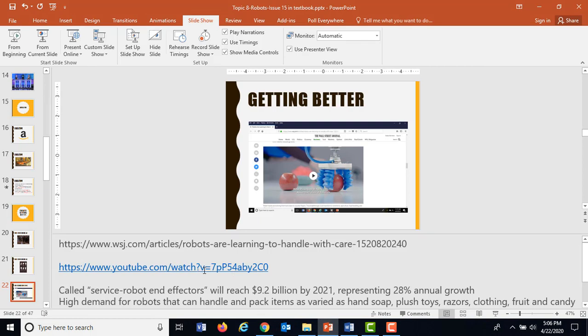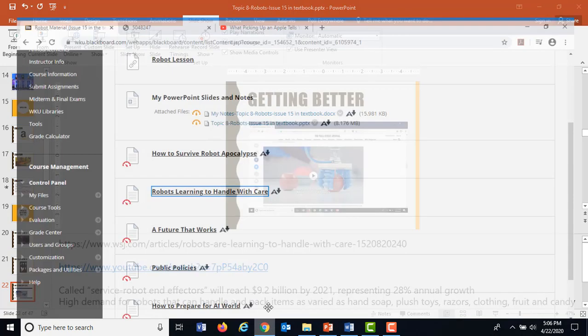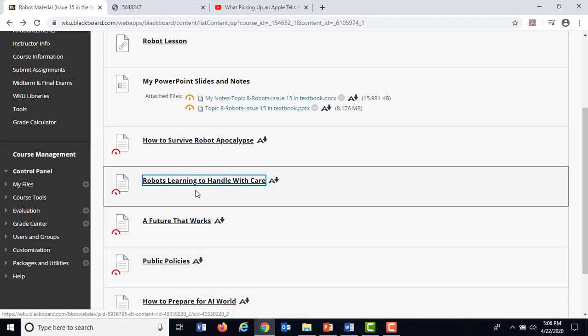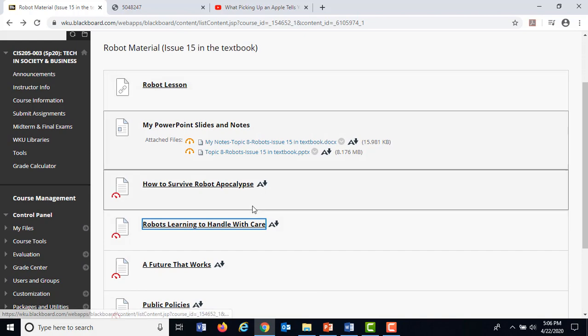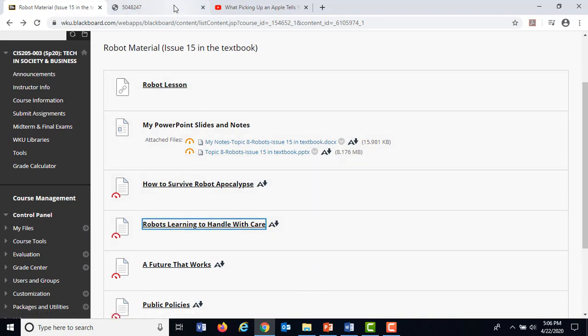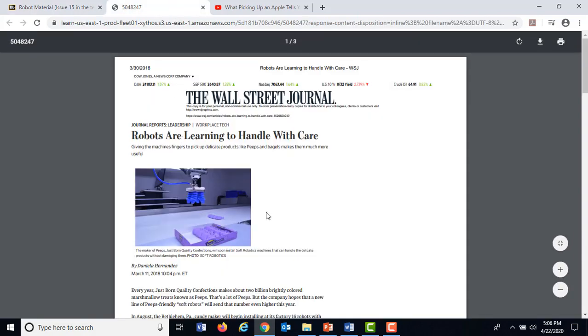You do want to open that YouTube video, but don't try to open the Wall Street Journal article link unless you have a subscription because it'll make you log in. The article is 'Robots Learning How to Handle with Care' — it's about the fourth item down if you want to take a look.